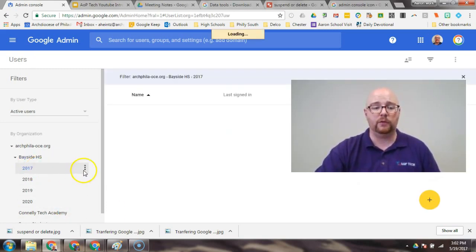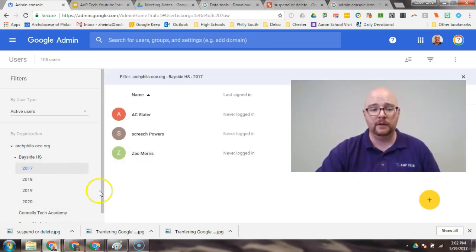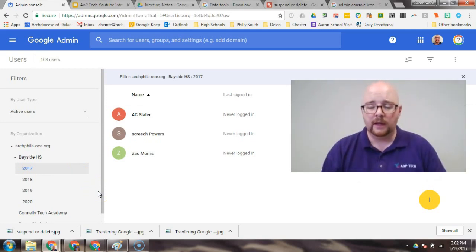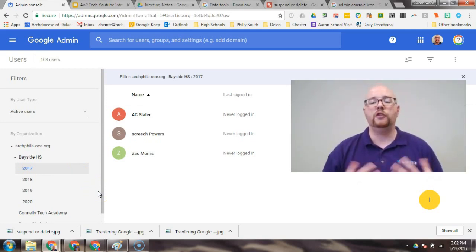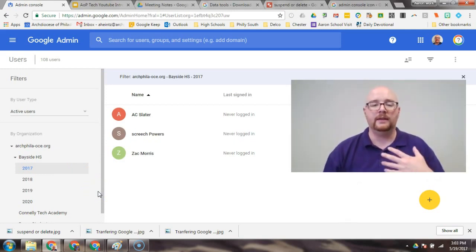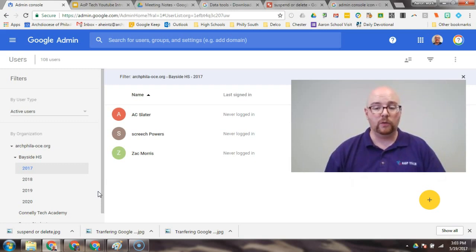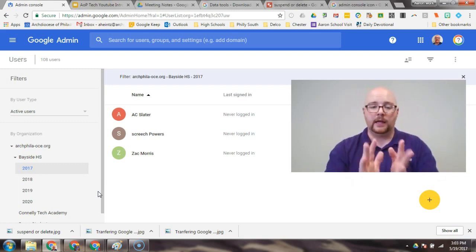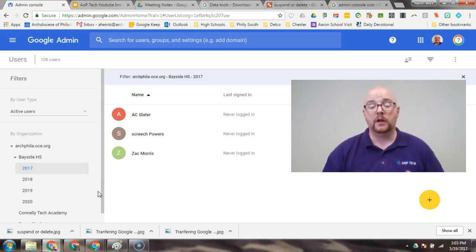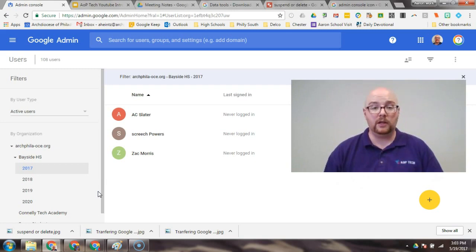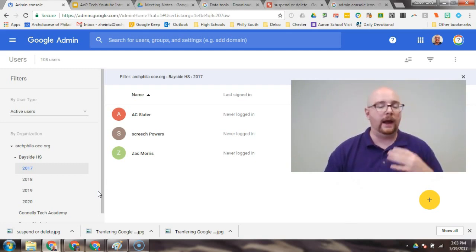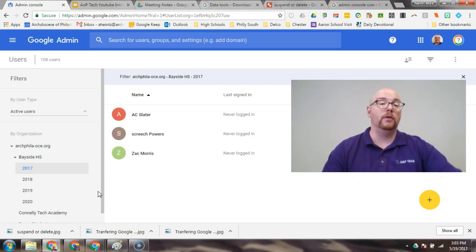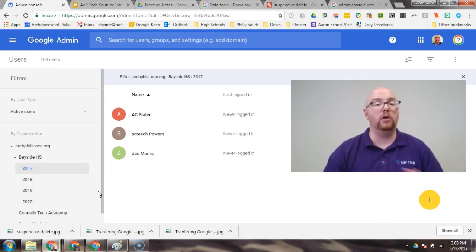So, here we have the class of 2017, AC, Screech, and Zach. Now, we have two options. We can delete, or we can suspend. Here's the difference. If I delete a user, everything goes away. Their data, their access to any G Suite privileges, that all goes away immediately. Now, Google will tell you that you do have like a five-day window that if you accidentally delete something, or delete someone, you can recover it.